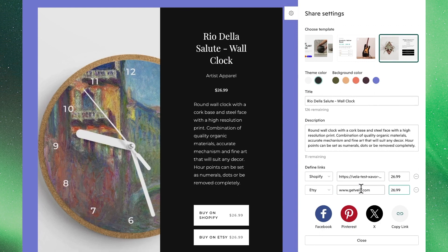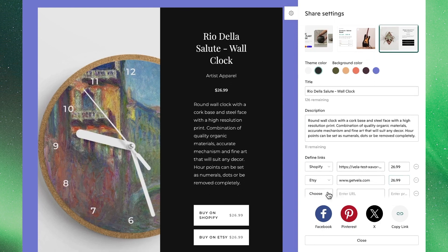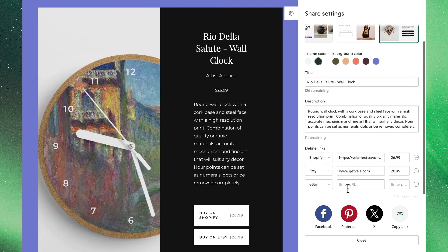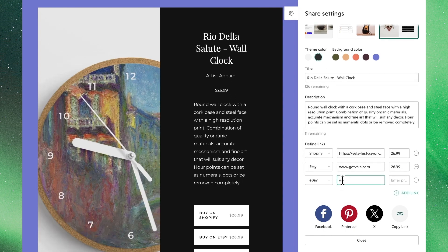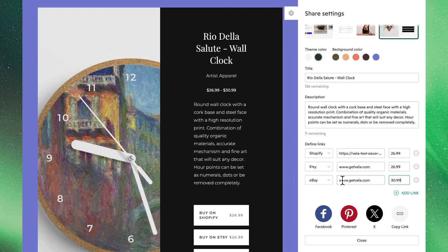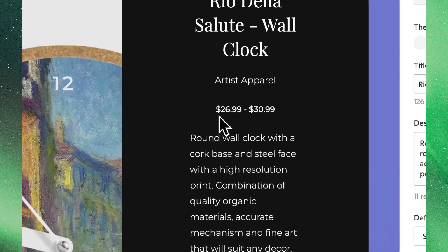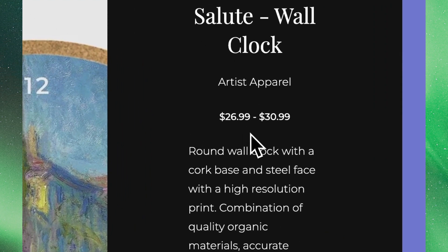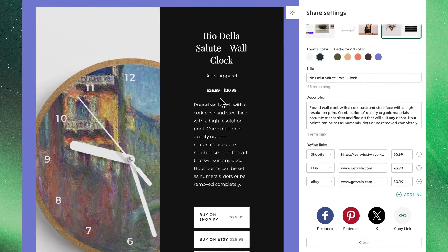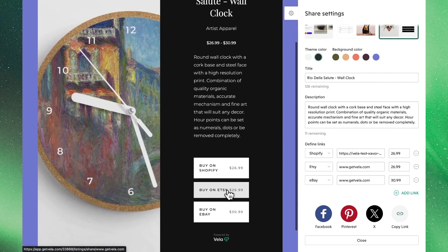We can enter specific prices for each platform, and in cases where we have different prices on different marketplaces, the page will neatly display the price range, making it easy for your shoppers to make an informed decision. Note that these buttons will take them directly to your shop once this is shared.